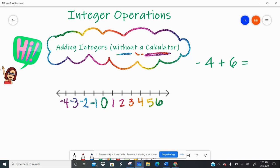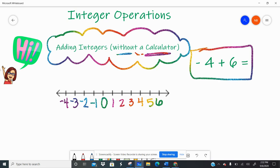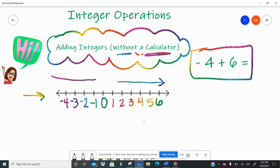I'm going to show you a couple strategies to make it easy. So let's look at this number sentence right here. One strategy we can use with adding integers is to put the numbers on a number line. I have positives to the right because that means they're getting bigger, and negatives to the left because that means they're getting smaller.